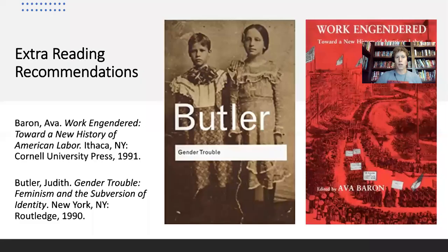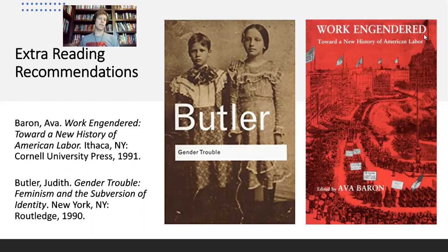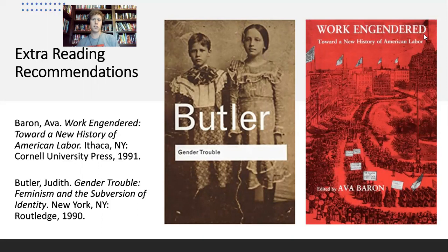We'll start off with some reading recommendations. I want to begin every lecture with a reading recommendation in case the topic is interesting to you. Today we have two recommendations — each book tackles one component of this lecture in its own way, and I didn't want to privilege one over the other. The first, on the right, is 'Work Engendered: Toward a New History of American Labor.'